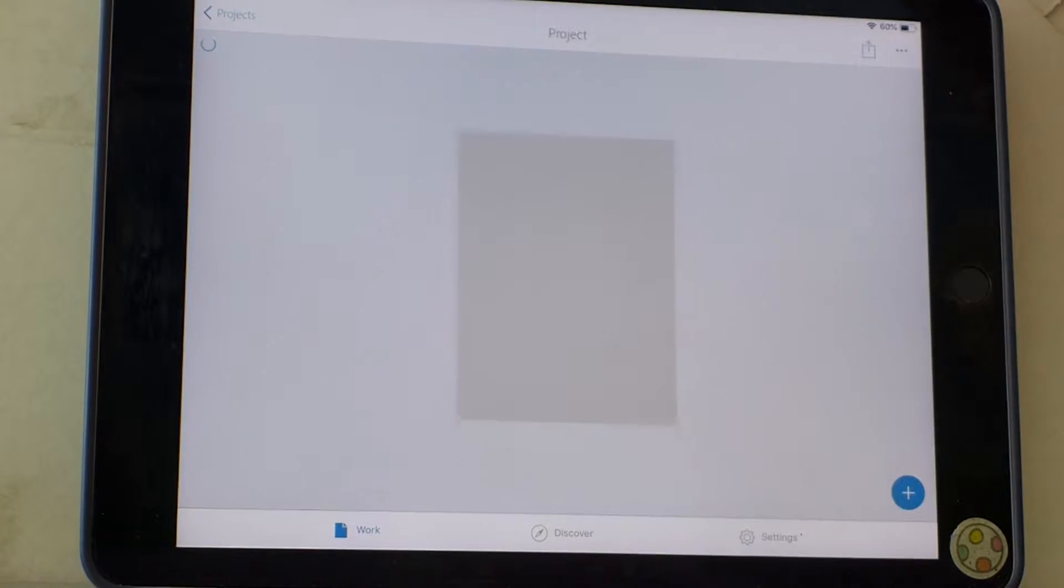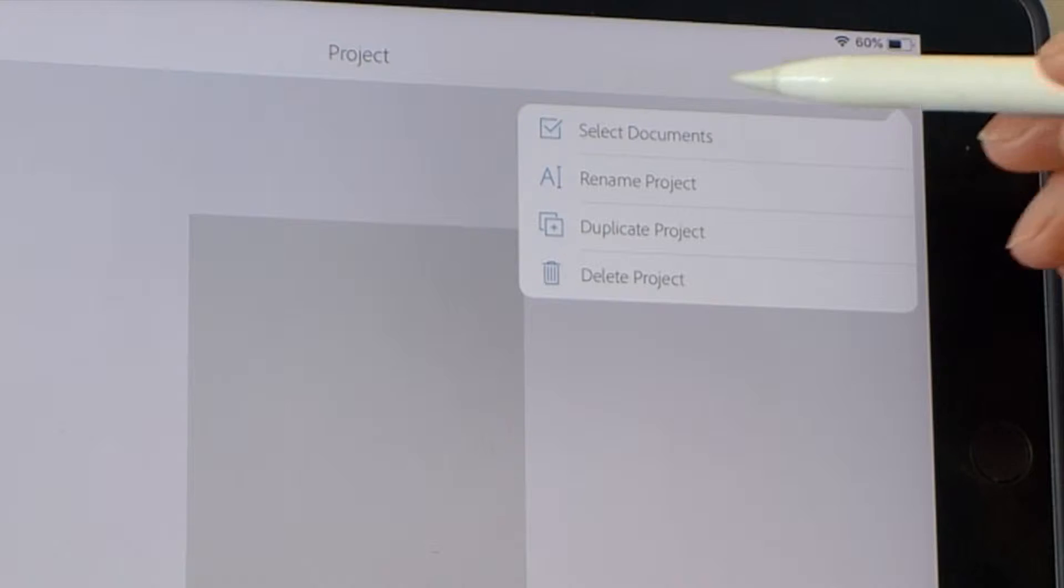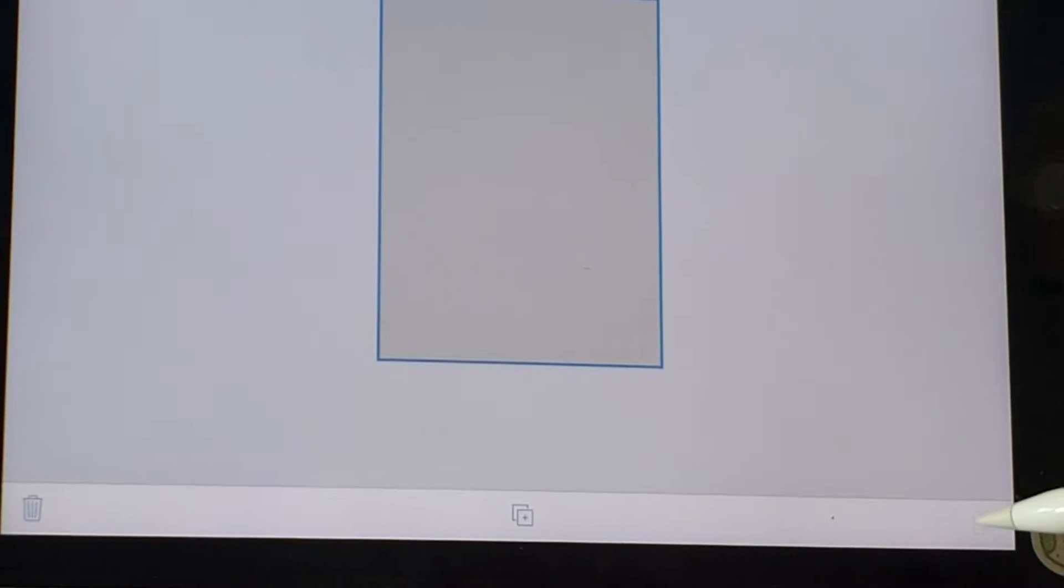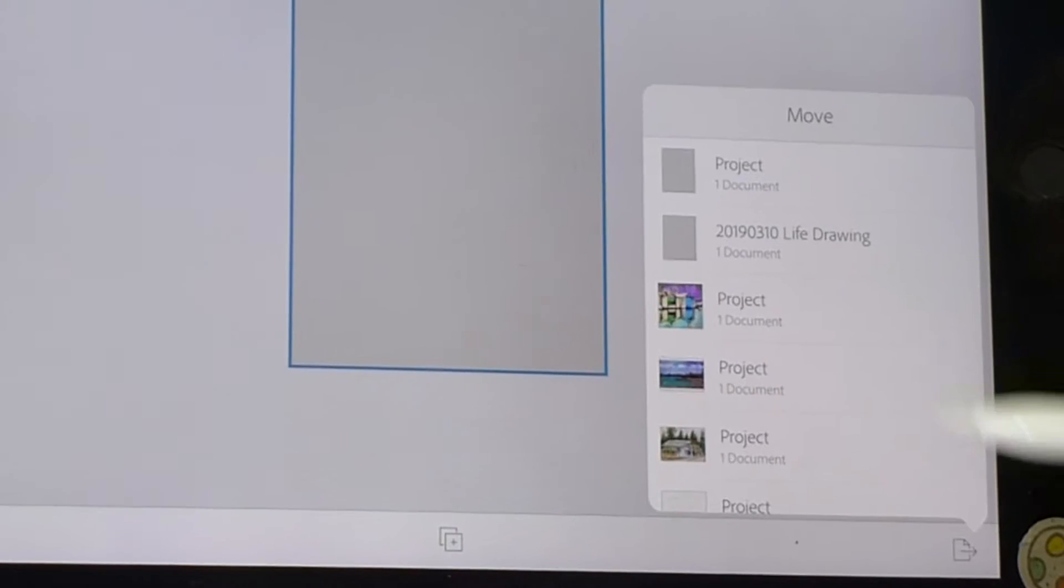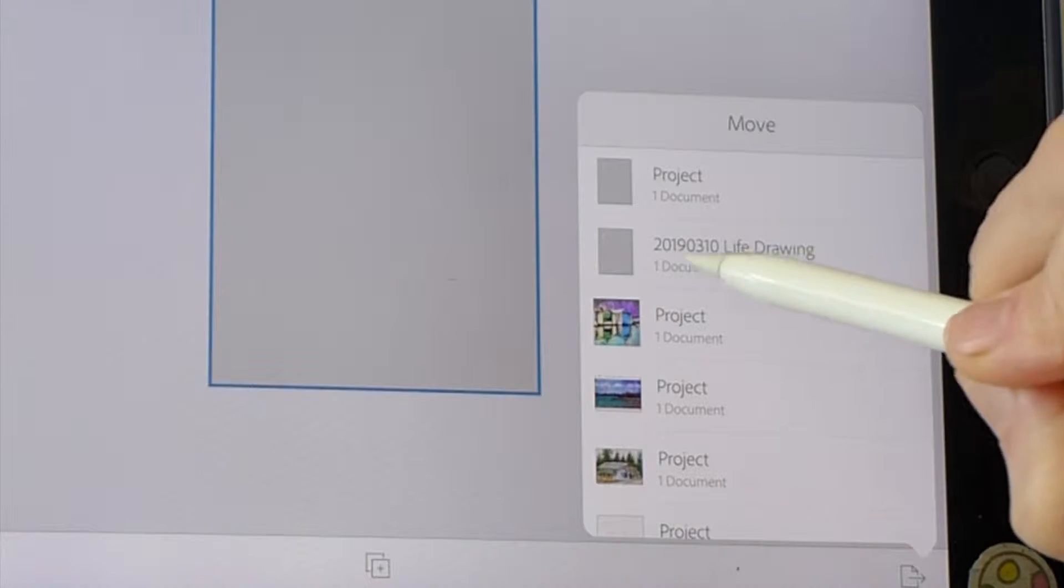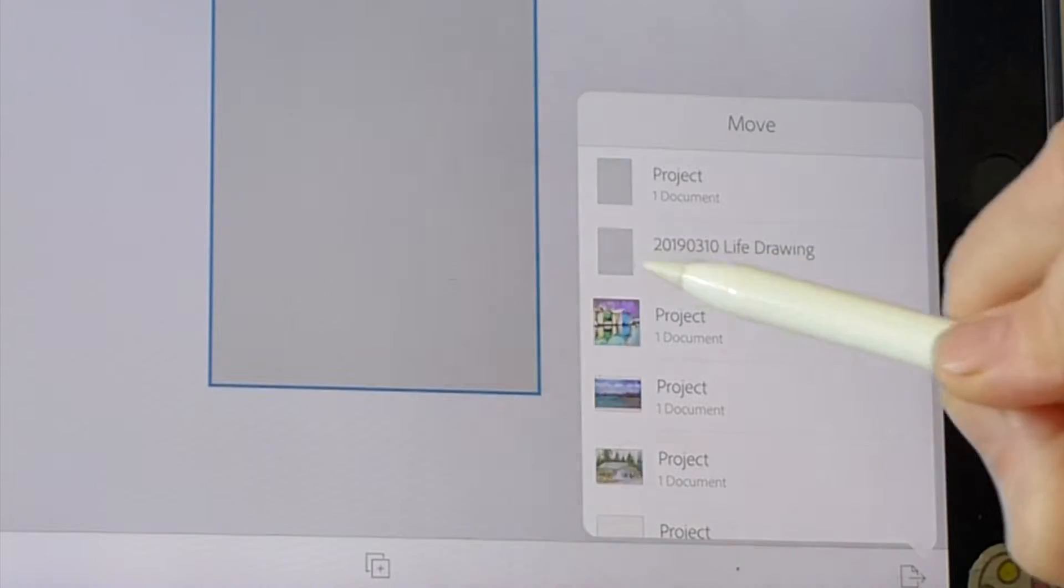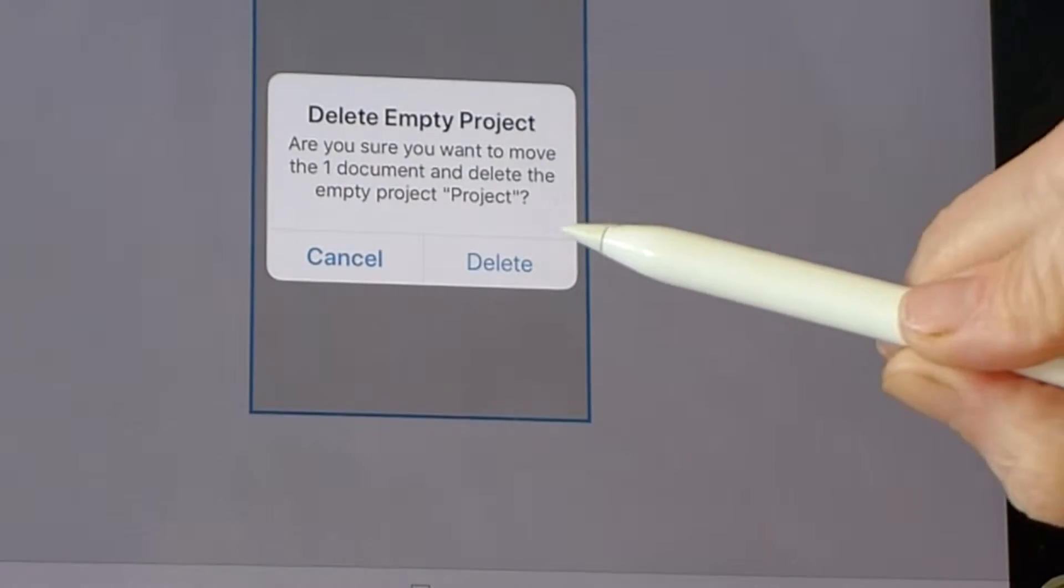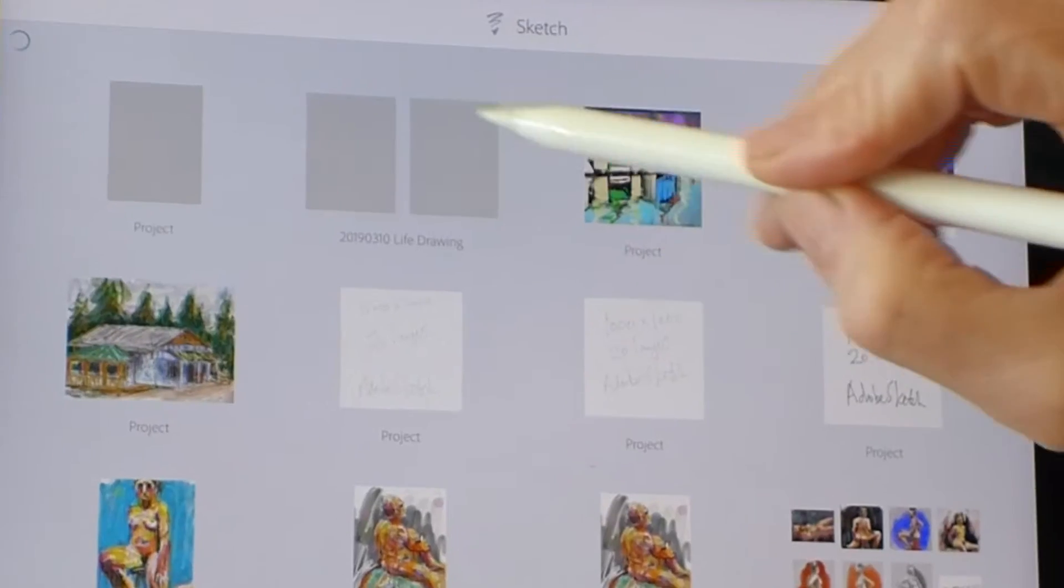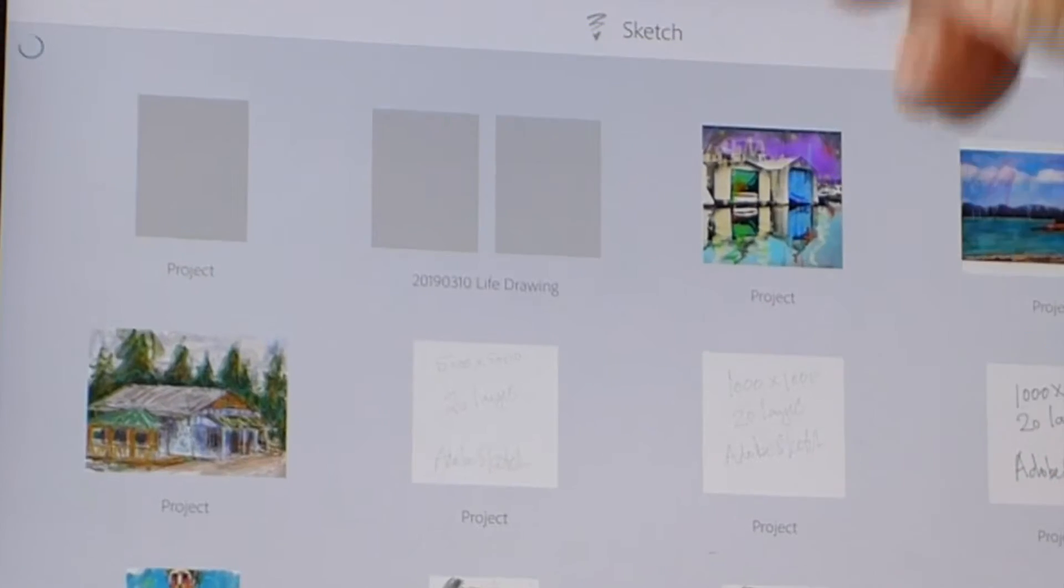and close it, pick the ellipsis, select documents, choose it, and move it to 2019 March 3rd life drawing, it's going to be inside here.